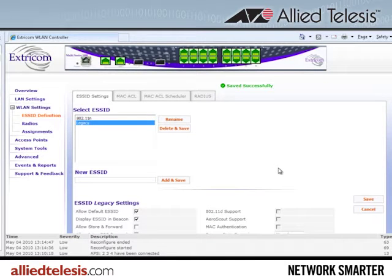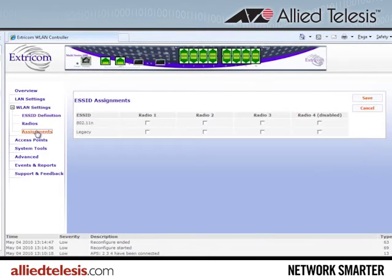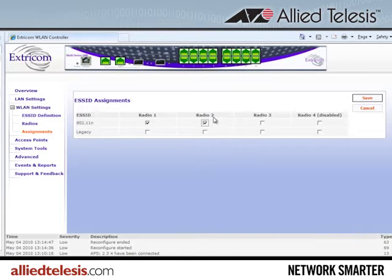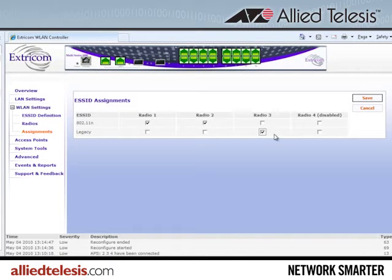Now we have our ESSIDs defined. I'll go over to ESSID assignments — this is a very powerful window in which I can assign the ESSIDs to whatever BSSID I want. I'm going to ensure that the 802.11n user group has access only to the 802.11n channel blankets riding on Radio 1 and Radio 2, and the legacy users will have access only to Radio 3, which is set up as 802.11bg. What's really powerful is that this creates a separation between 802.11n and 802.11bg users even within the same band — a unique capability of Extracom's channel blanket architecture. I'll save that.